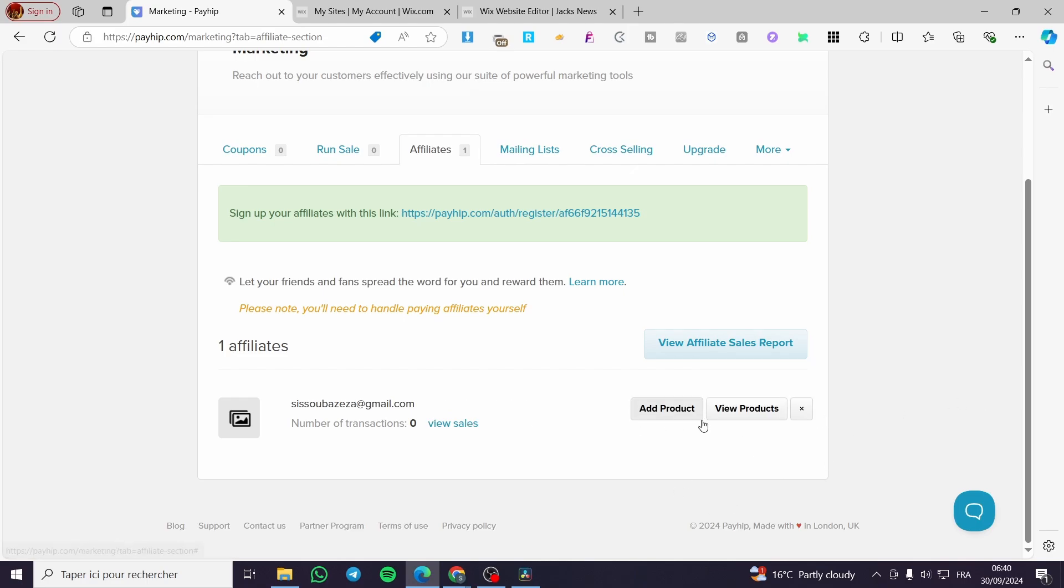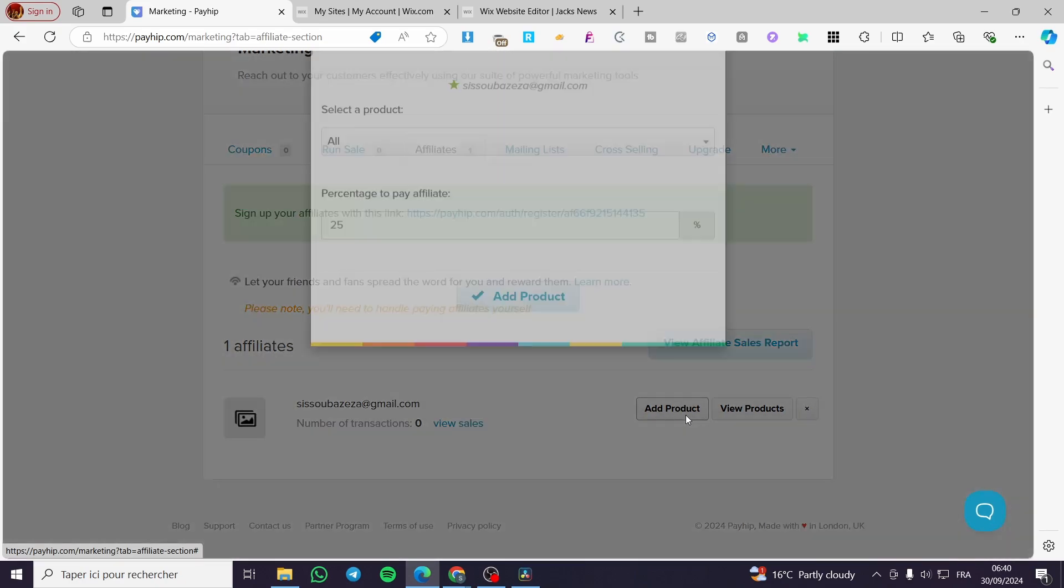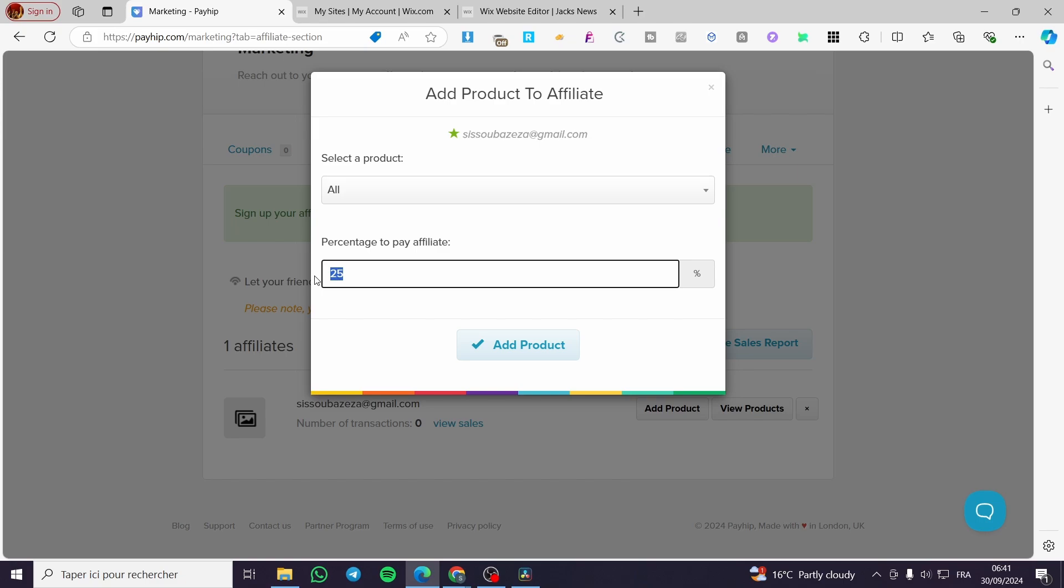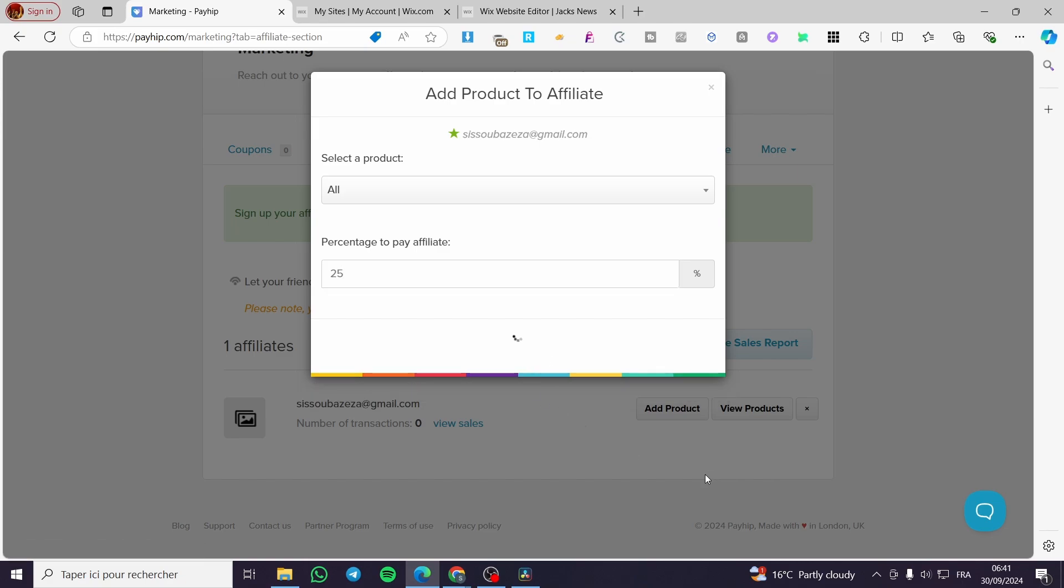So here we have the approval. We're going to click on approve. We have been approved. As you can see, now we're going to add a product. This is why I said that we need to add products. Now we need to add a product to the specific area or the specific person. Percentage to pay per affiliate - I'm not going to put 25%, but I'm going to put maybe 10%. Let's say here if it is 25%, it will be $2.50. So maybe we're going to put it here at 20%. Then we're going to click on add product.